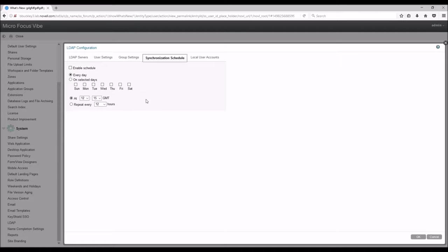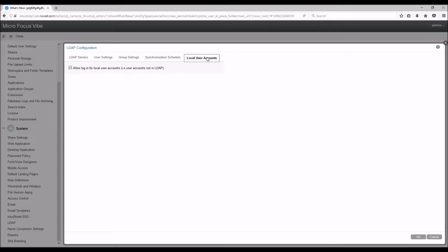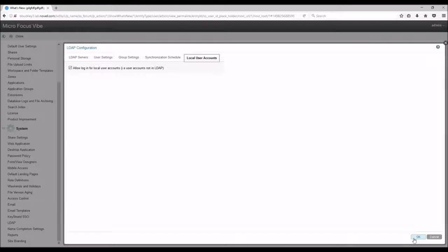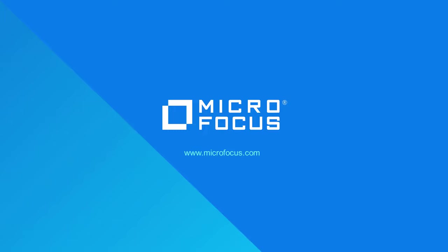And finally, you can enable or disable the ability for local user accounts to log in. And that does it for setting up and syncing your users and groups over to Vibe from your LDAP server.